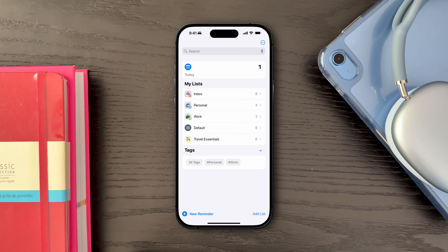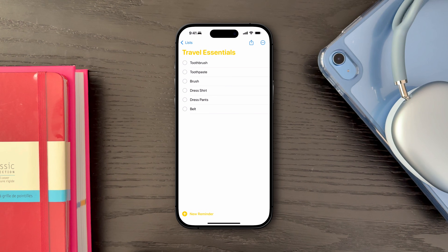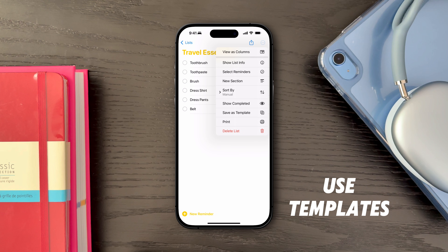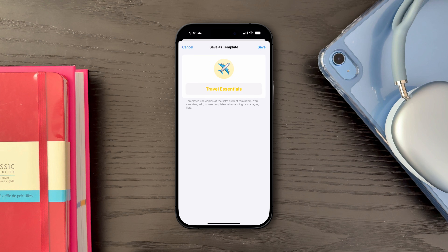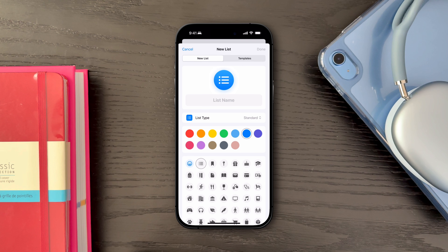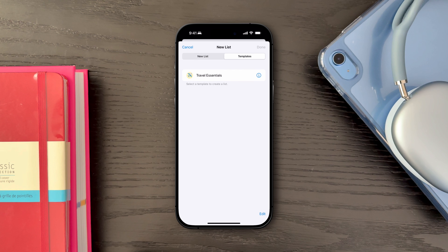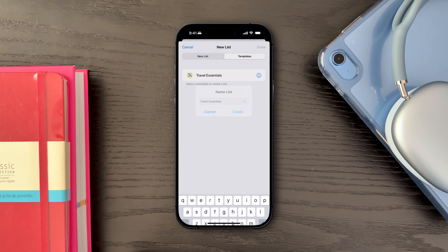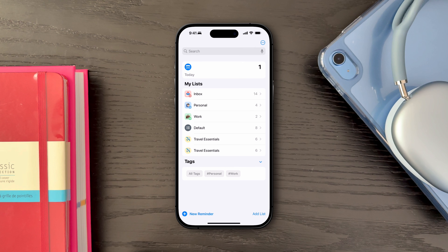The last quick win to review are list templates for tasks you perform regularly, like packing lists for travel or weekly grocery shopping. You can create a list, save it as a template, and reuse it whenever needed. This saves time and ensures you're always prepared.